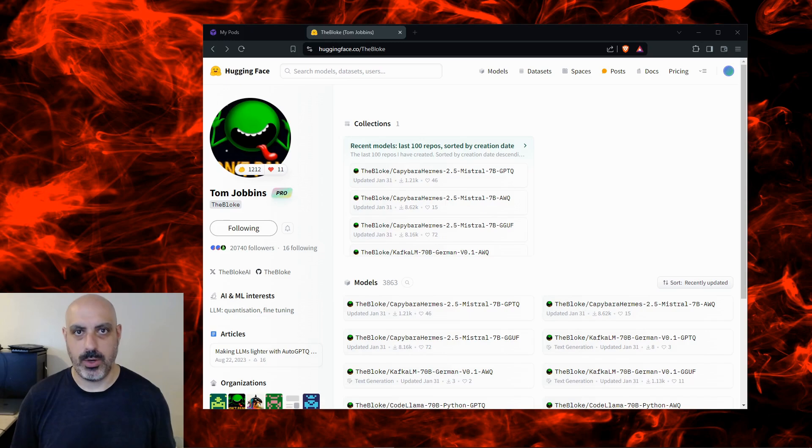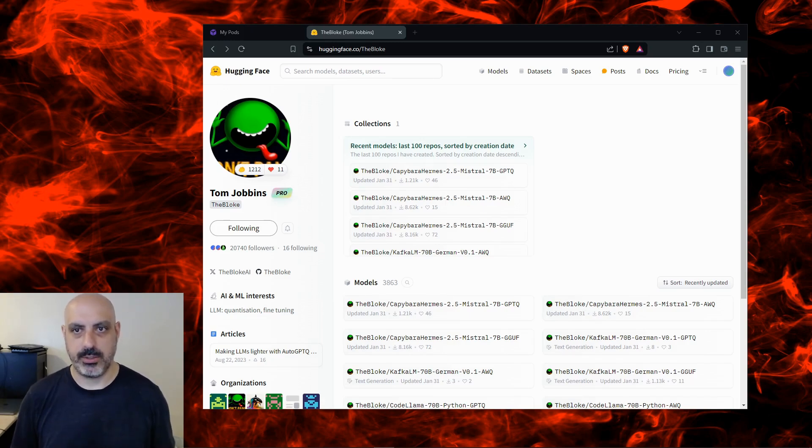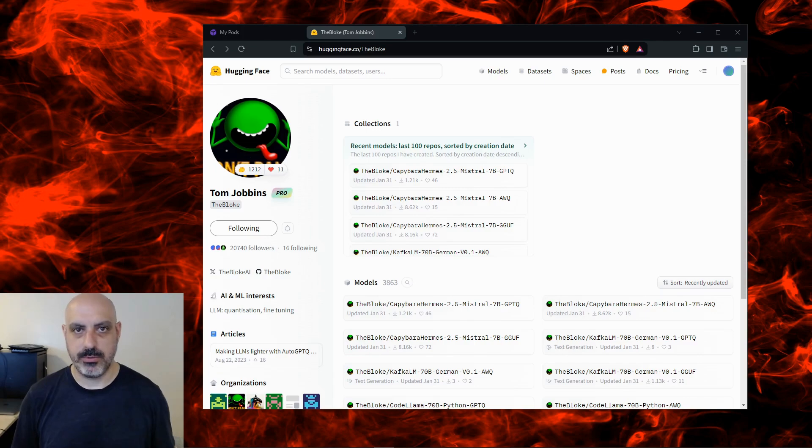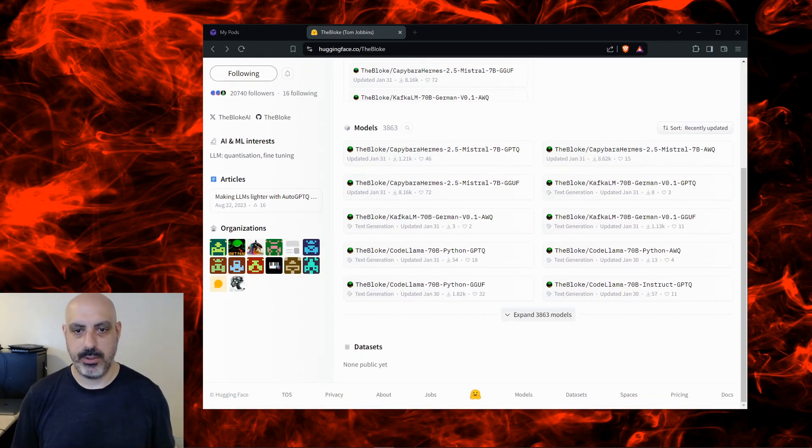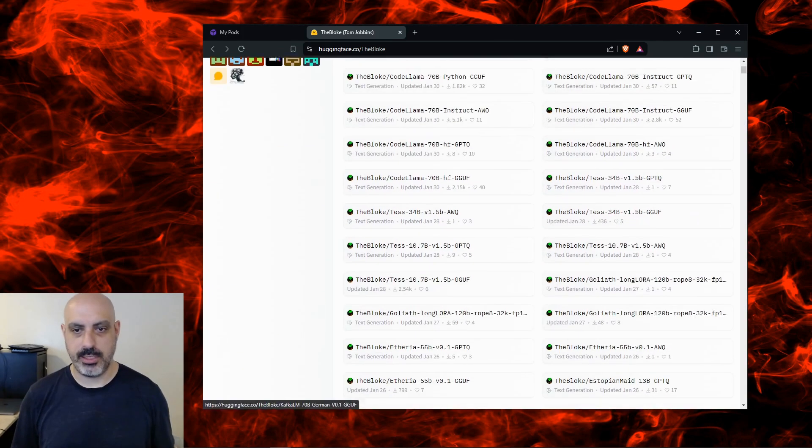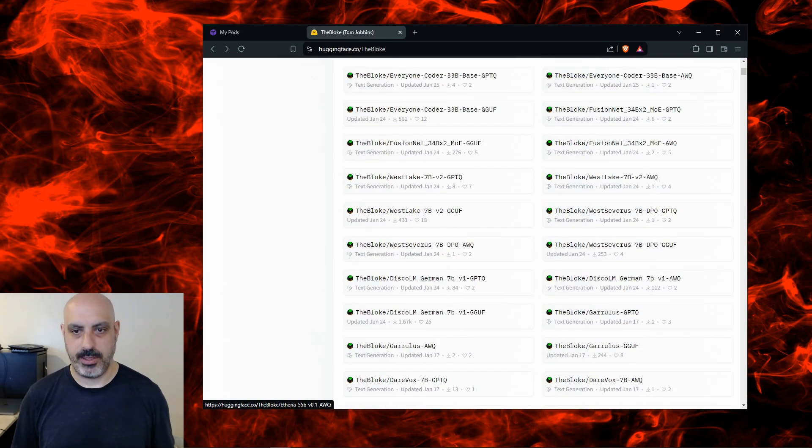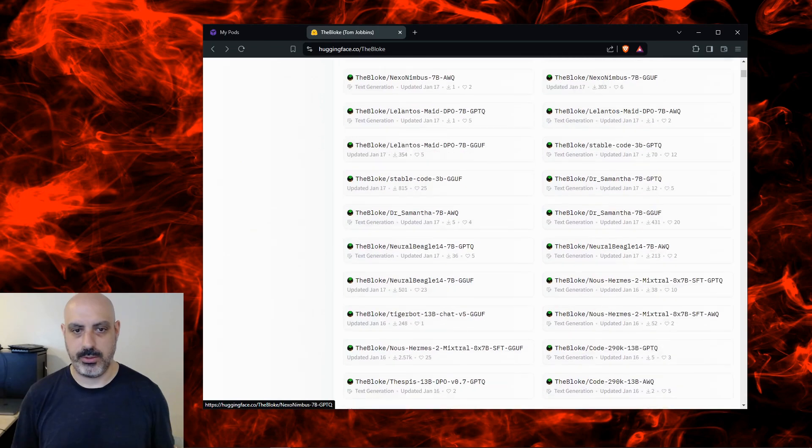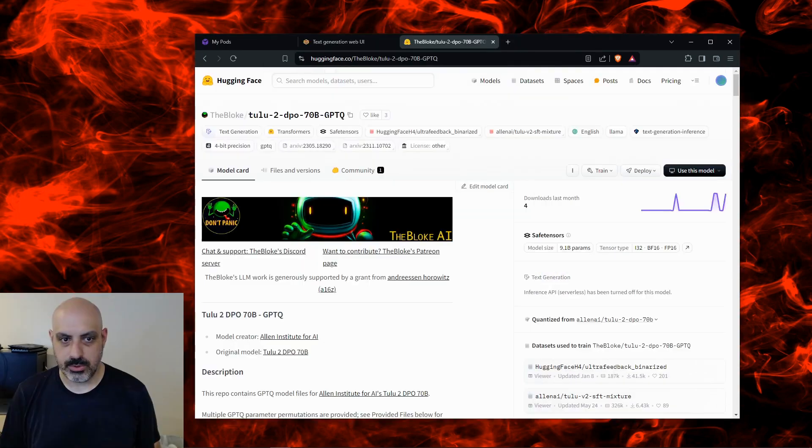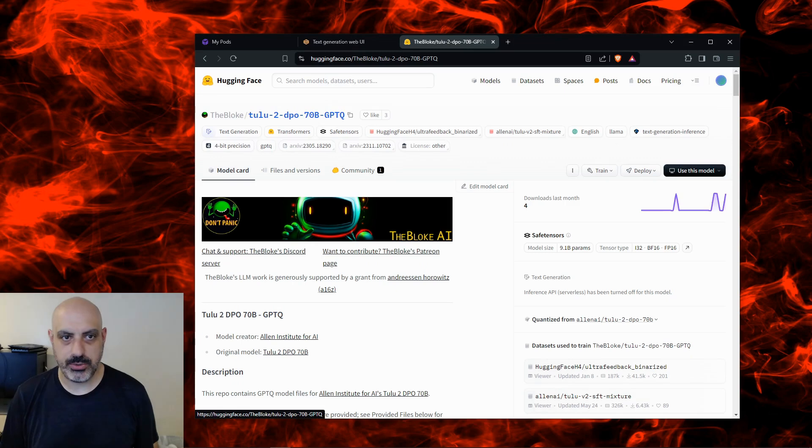You can click on expand models and you can see all the different models available from this user you can choose from. So just for example purposes we'll install this Tulu-2-DPO-70B. That's 70 billion parameters, it's quantized with GPTQ.